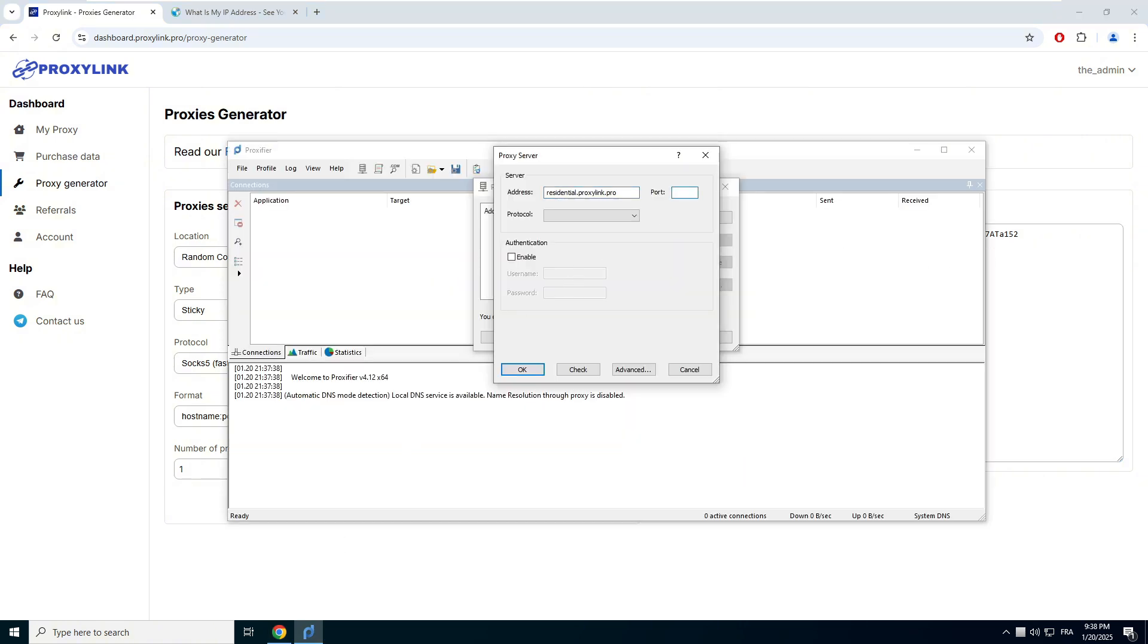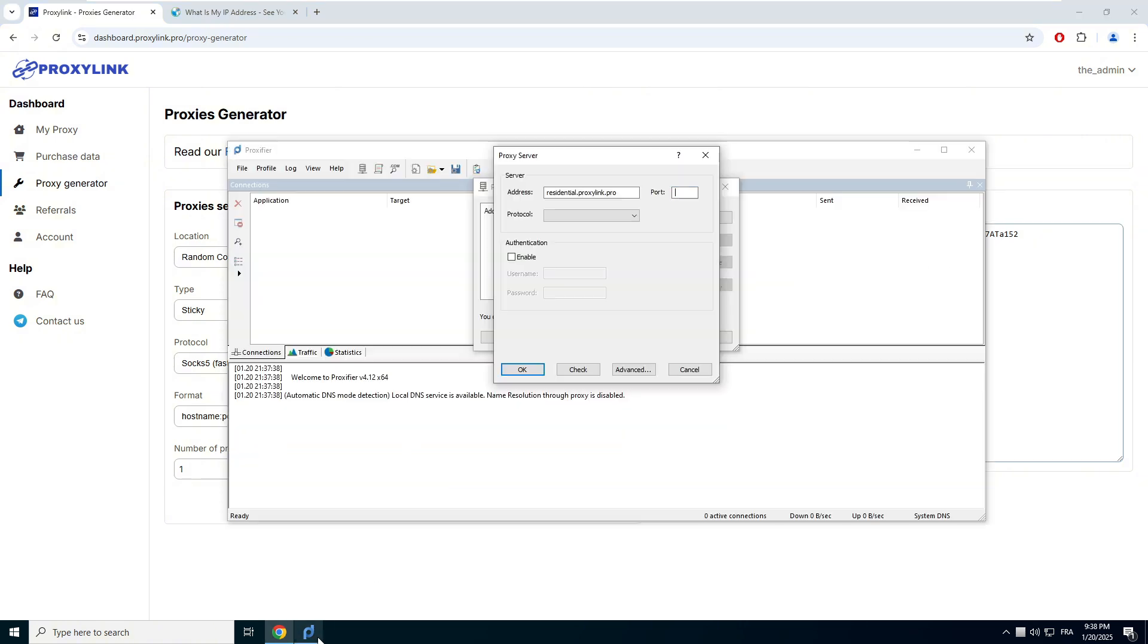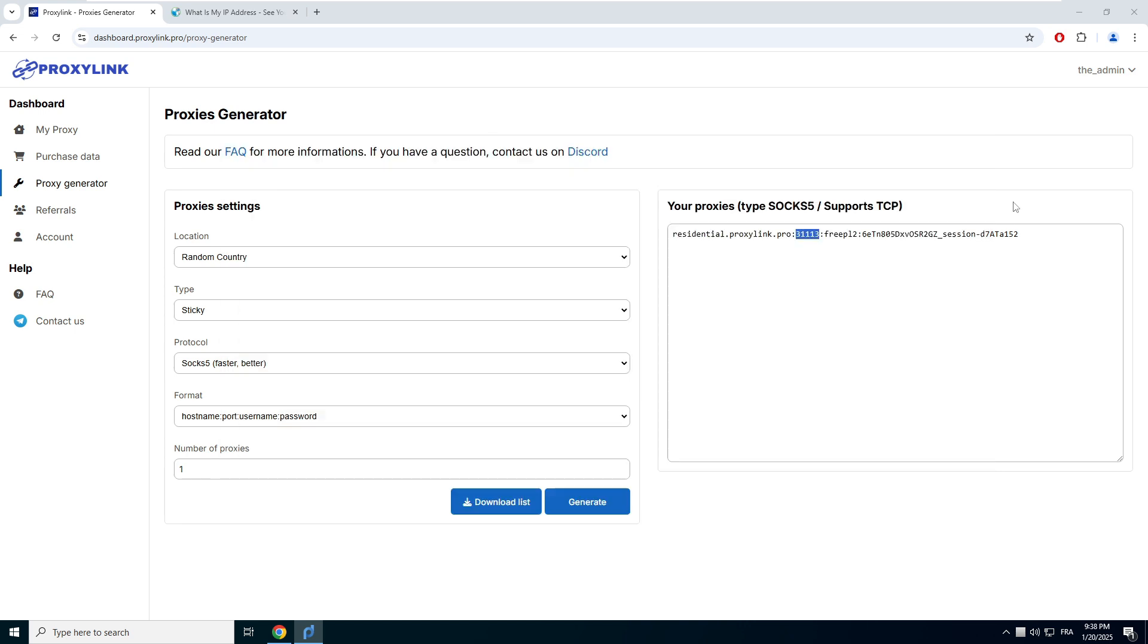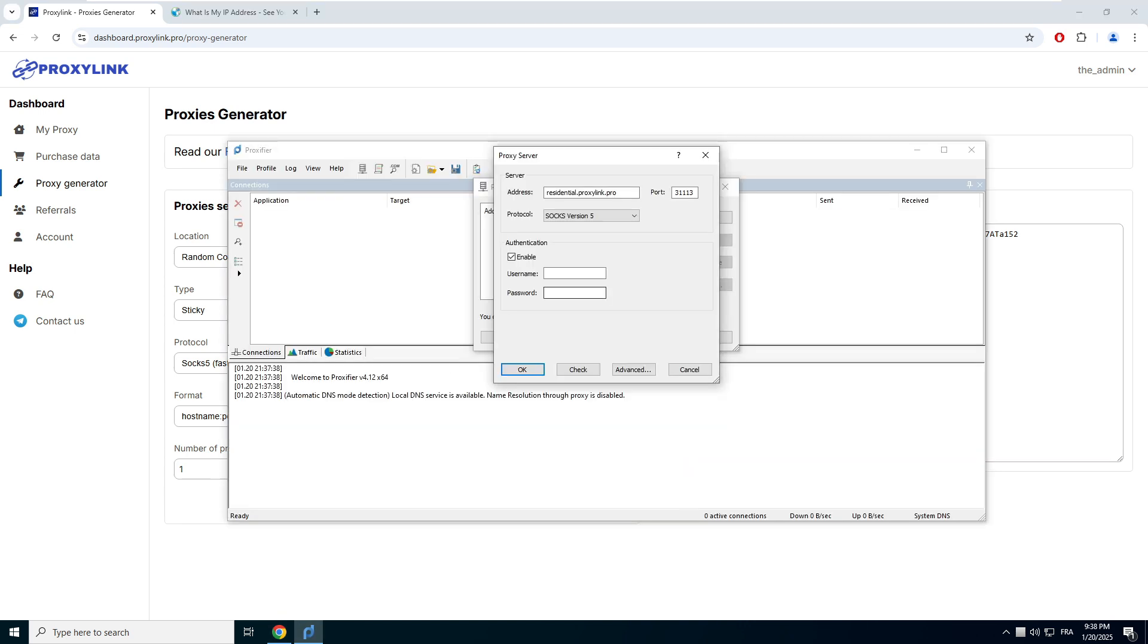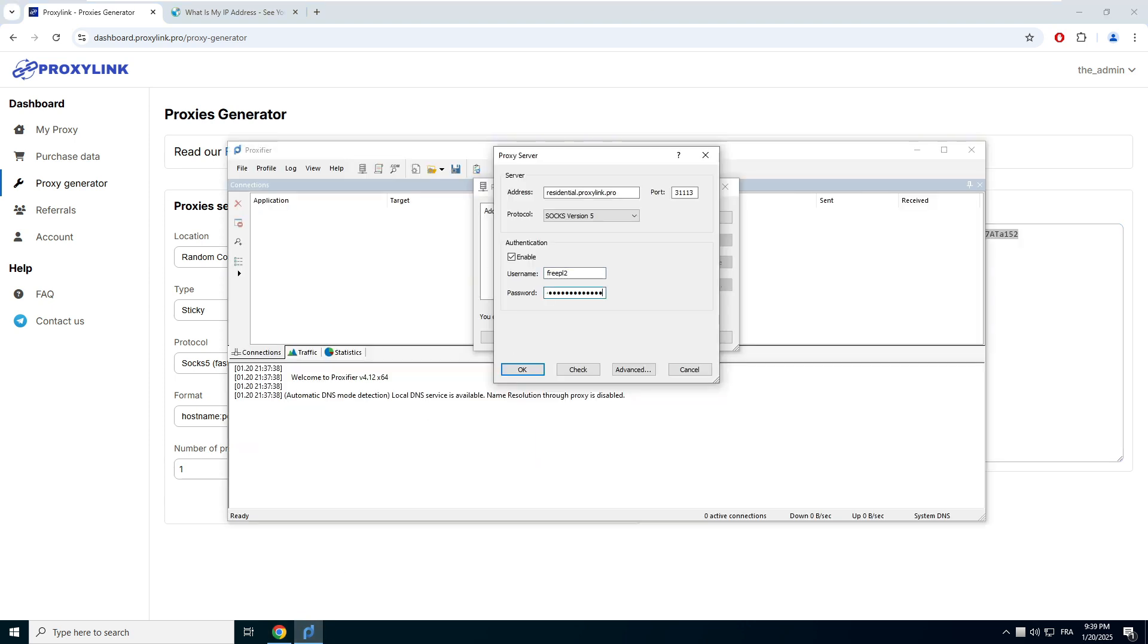Proxy Link Pro sends you the connection information. All you have to do is copy the logins generated to authenticate. Don't forget to check the box Enable in the Authentication tab. Copy-paste the login credentials. Click on Validate.